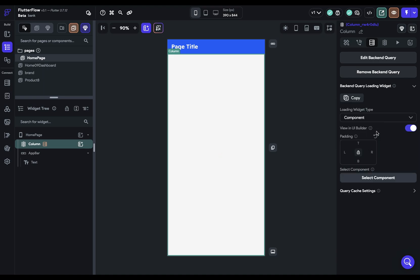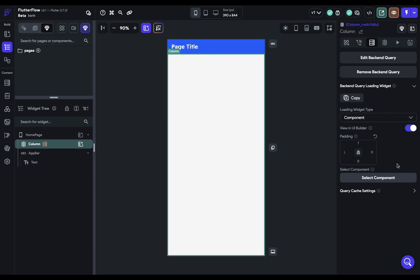And you've also got a component option here. So if you set up a component in your projects, you can show that component. One option here is to do a shimmer effect. And we have a video on it that we've linked below. But this is a common UI pattern where you show the basic architecture of what will actually be loaded and it just shimmers.